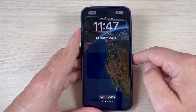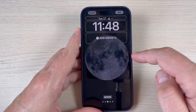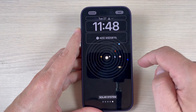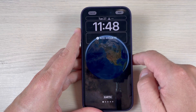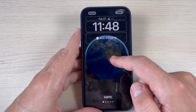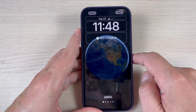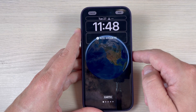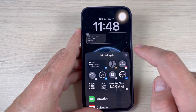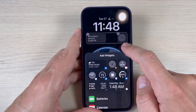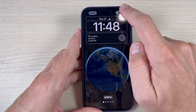Let's choose astronomy — I'll choose the Earth. If you don't like this wallpaper, you can choose the moon or the solar system. This wallpaper will be in real time, and you will see your own position on Earth and whether it is light or dark. You can also add widgets — I'll choose weather and activity.